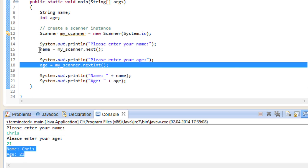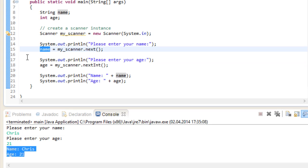Once we are getting name and age from the user, we can of course perform operations on them like usual. We could change their values, use them in an if statement or even in a loop. But there are a few things to watch out for when using a scanner.